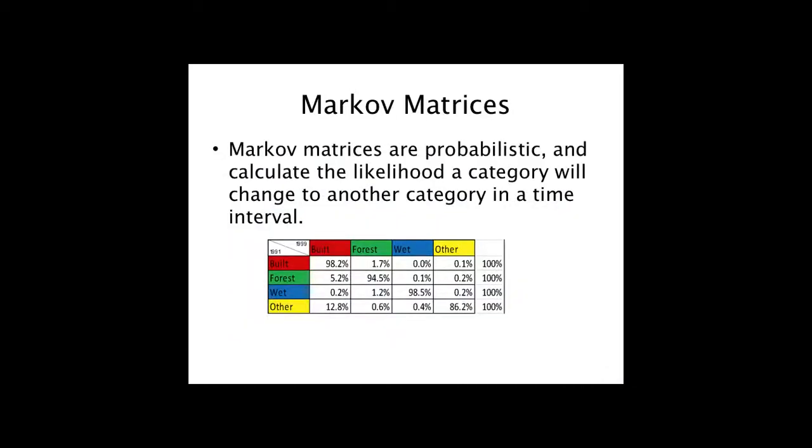This is what we ultimately get. These percentages represent the likelihood that a given category will transition to another category during that time frame. For example, there's a 98.2% chance that a cell that was built at the beginning of the time interval will remain as built, and a 1.7% chance that a built cell will transition to forest.